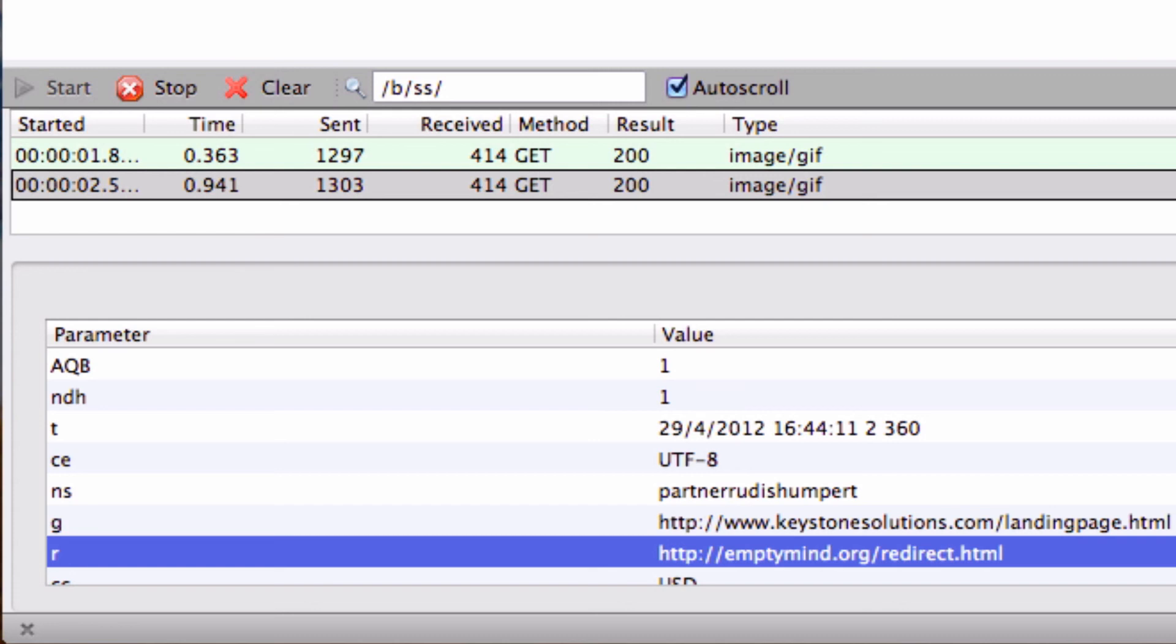So again, this probably needs a little bit more proofing out, but at least it will give you an idea of a potential solution for passing the referrer through a Test and Target redirect.